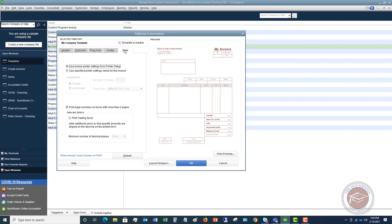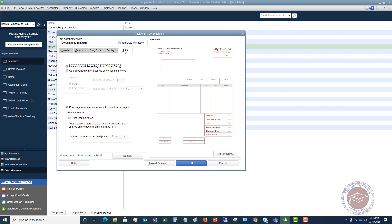And now print. So again, use invoice printer settings from printer setup. That's going to be the typical choice you're going to use, but you can use specified printer settings below for this invoice. So you can change it to make it a different paper size, landscape, et cetera. We're going to print page numbers on forms with more than two pages. And trailing zeros means you're adding additional zeros so that quantity amounts are aligned on the decimal on the printed form.